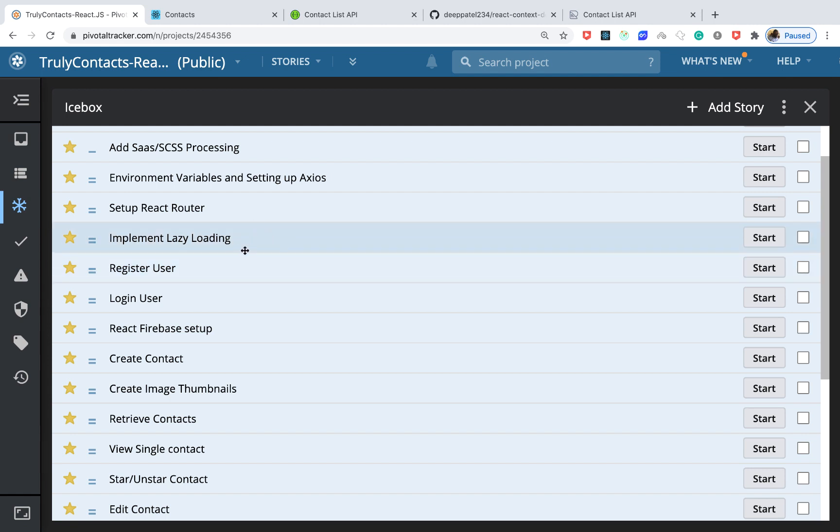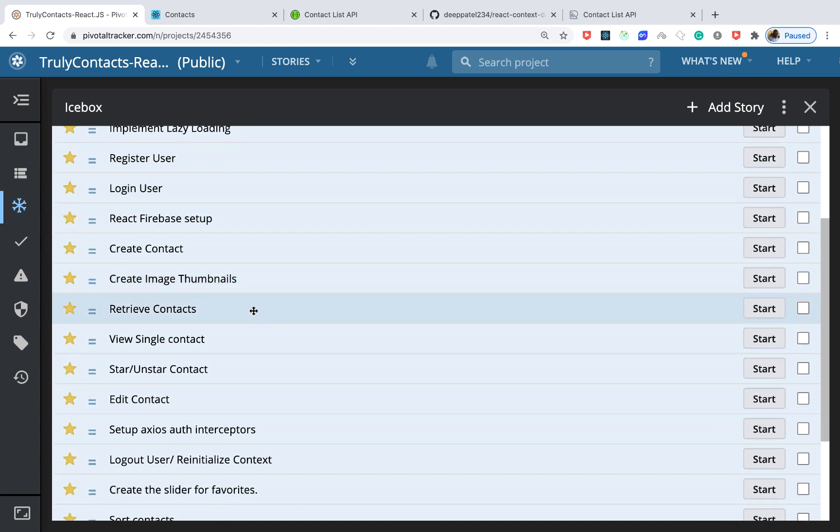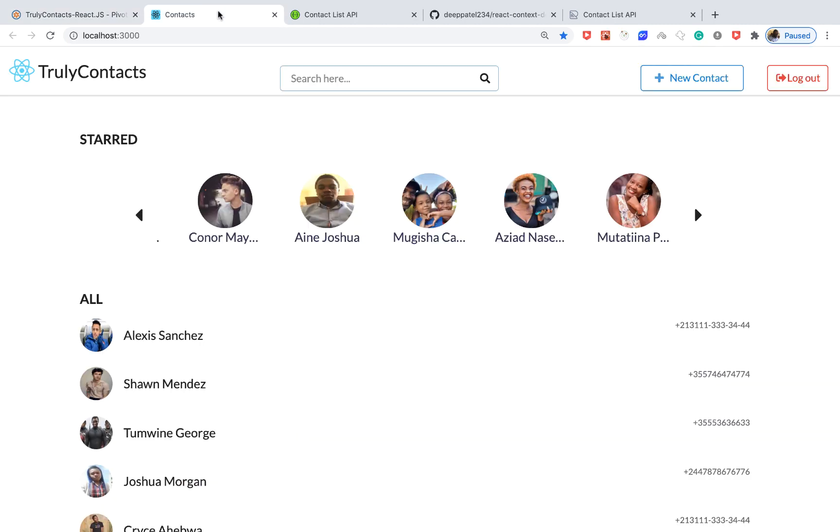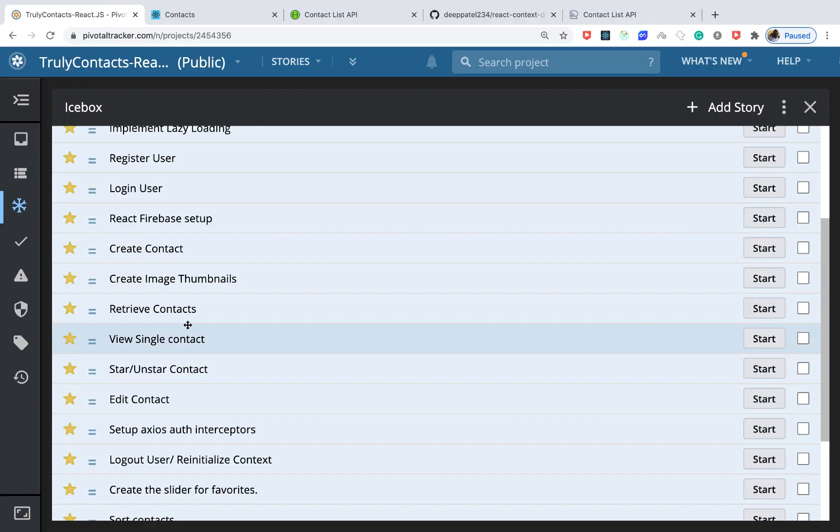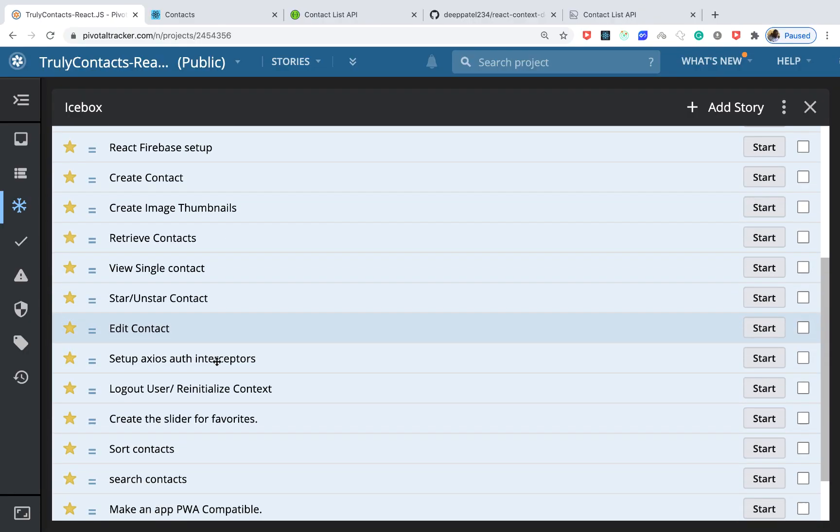We'll implement lazy loading for the routes so our application startup time can be improved a lot. Then we'll register a user, login a user, and set up Firebase to enable us to store images, so we'll be able to store our contacts' images inside Firebase.